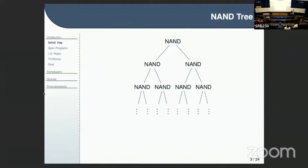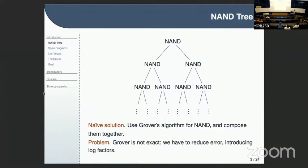The naive solution would be to use Grover's algorithm for NAND and just compose them together — use the solution for a subroutine as input to the next subroutine one level up. It works for one NAND, and somewhat for two nested NANDs, but the problem is that Grover is not exact. You have to reduce error, and doing so introduces log factors. The more layers you have, the higher the power of the log factor — 17 layers means paying log to the power of 17.